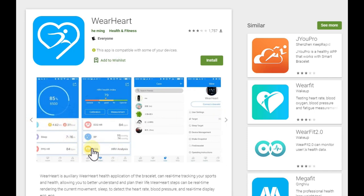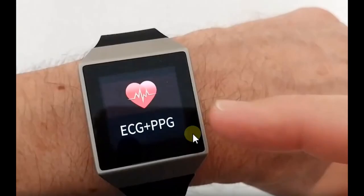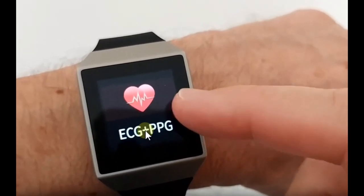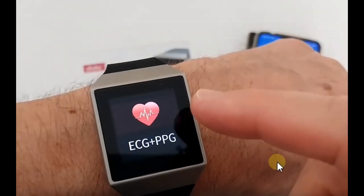Here you can see it has quite a lot of functions, and the most important function of course is the ECG.